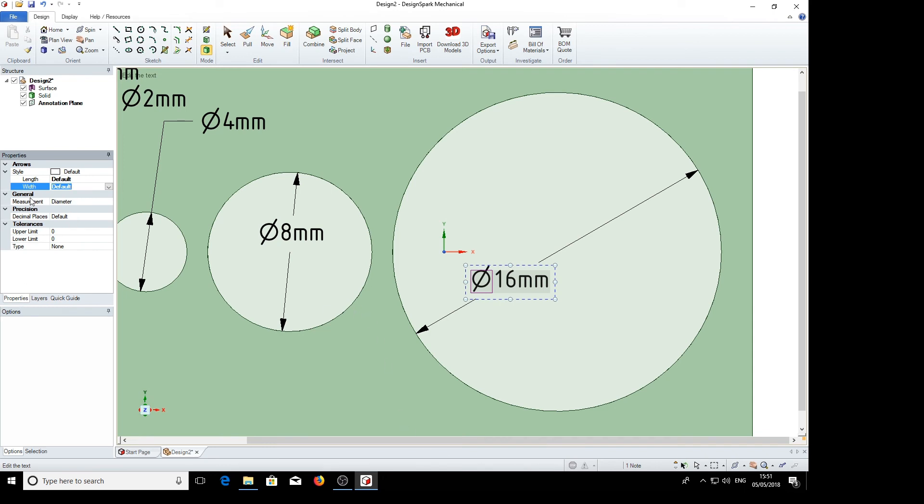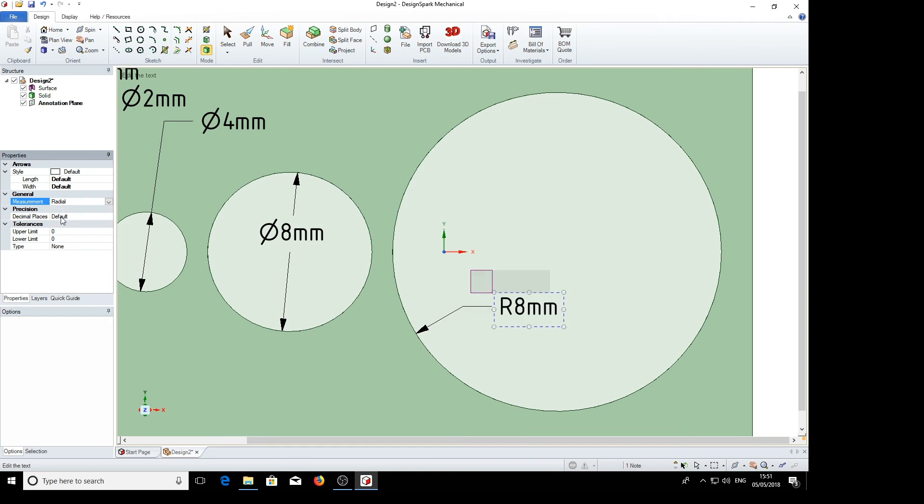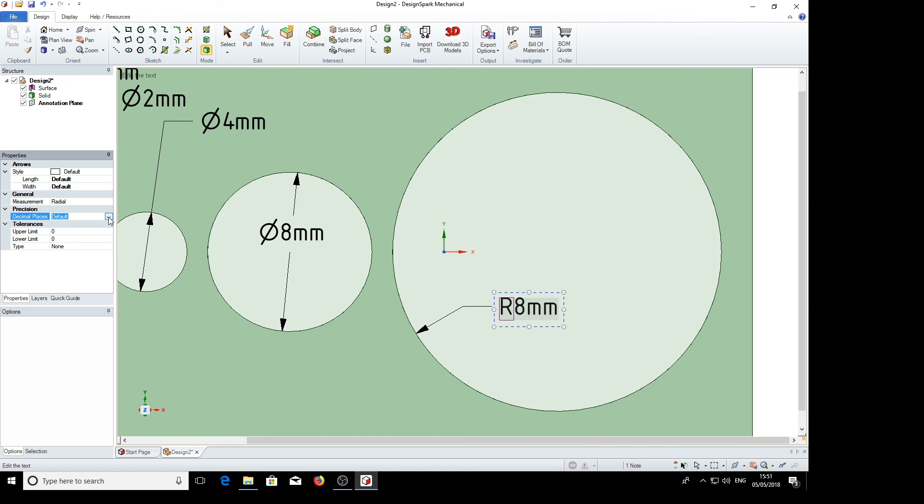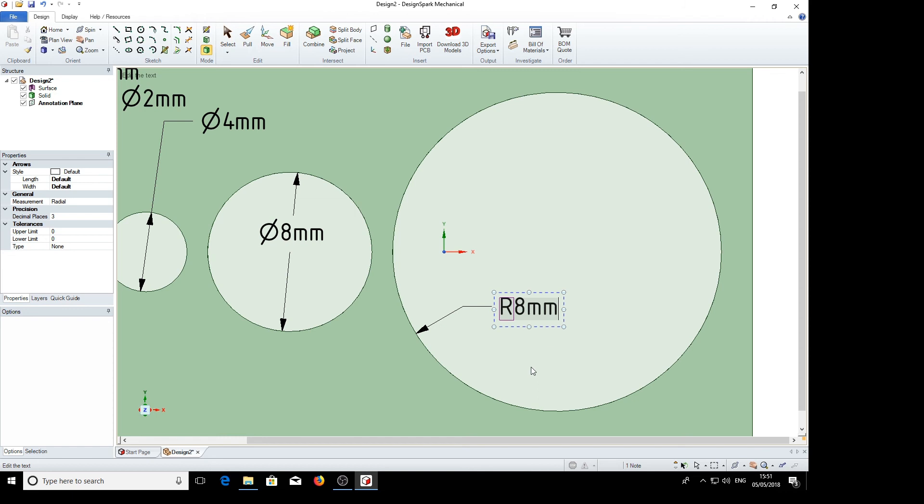And also we can change the measurement style from diameter to radial. So that changes it to a radius pointer. Decimal precision is at the moment 3. Now although it's 8, I think it should show 3 trailing zeros, 8.000. It doesn't seem to do that.